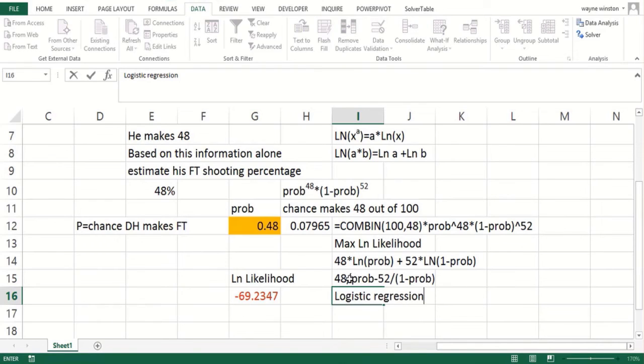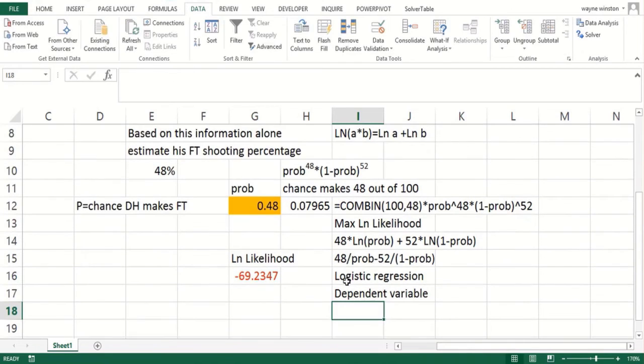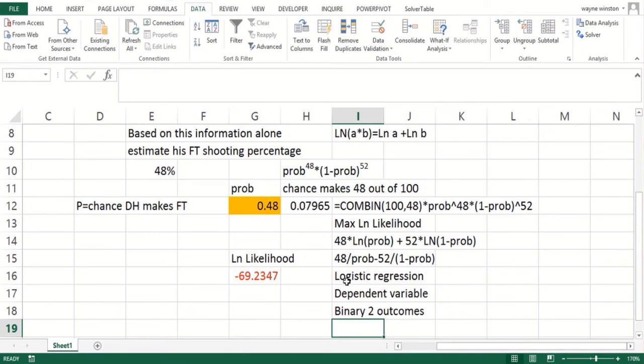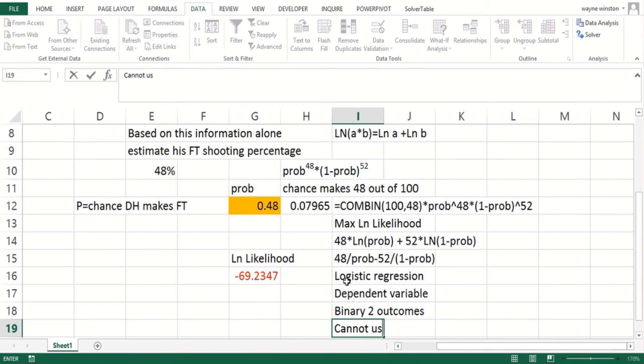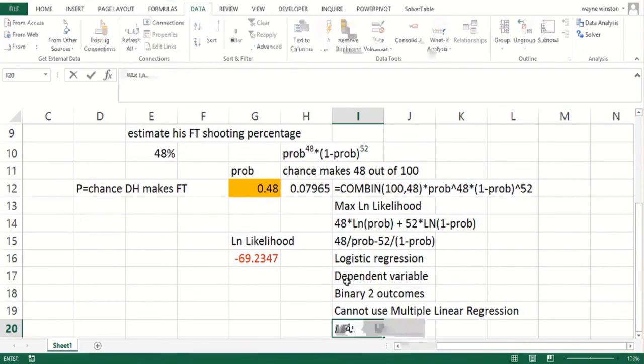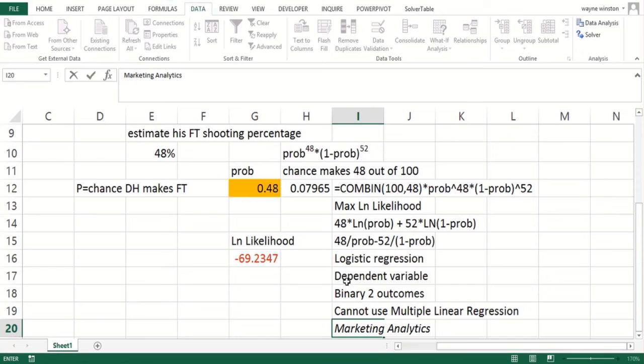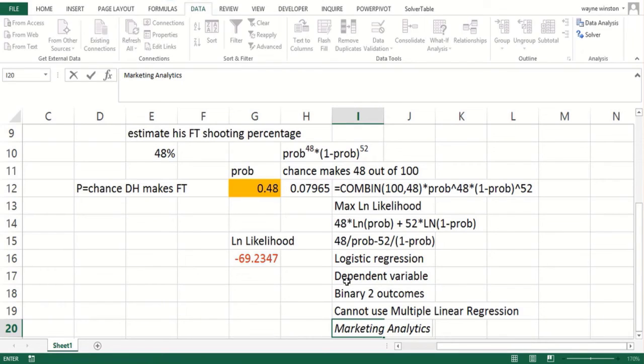We've done ordinary regression, but when what you're trying to predict—the dependent variable—is binary, where it's going to have two outcomes like win or loss, make a free throw or not, you cannot use ordinary multiple regression. Whenever you're trying to predict something where the dependent variable has two outcomes—like success or failure, they subscribe to ESPN Insider or they don't, they make a field goal or don't, they win or lose a game—then basically you need to use logistic regression. It's an important tool in any data scientist's analytics toolkit.